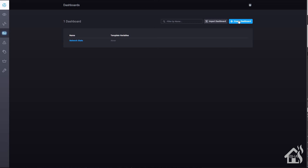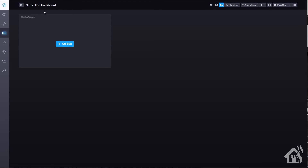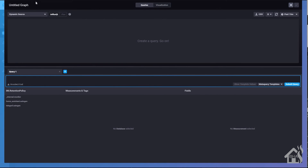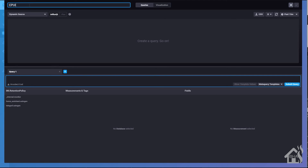Let's move on to the last step. I want to create some graphs in Chronograph, similar to what we did in the last video, but using the data we're pulling in with Telegraf to monitor our Docker statistics for all of our Docker containers. We'll create a new dashboard — I'm going to call it Docker Stats — and add our data for the first graph, which I'll call CPU Usage.